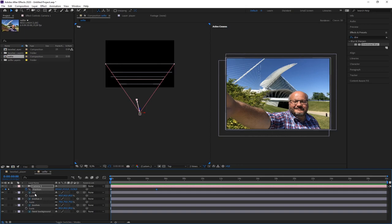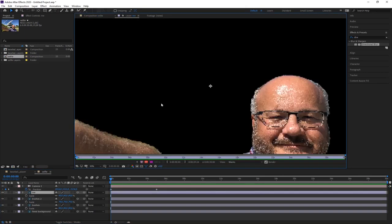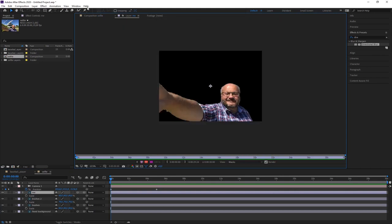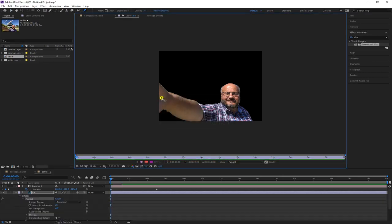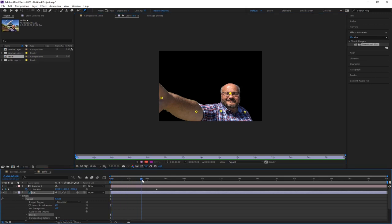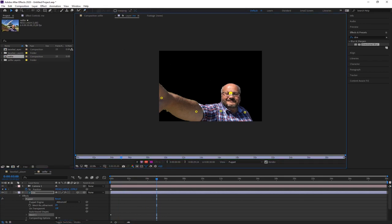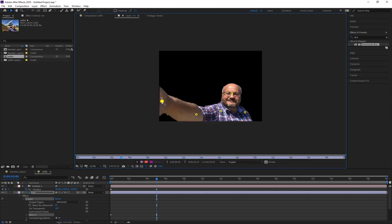Now I double-click myself to open in the extra window. I'll use the Puppet Position Pin Tool and place pins on the arm, elbow, shoulder, and head. The more pins you place, the more possibilities you have when animating. I go to five seconds and move my head slightly to the left, elbow down, and hand down.